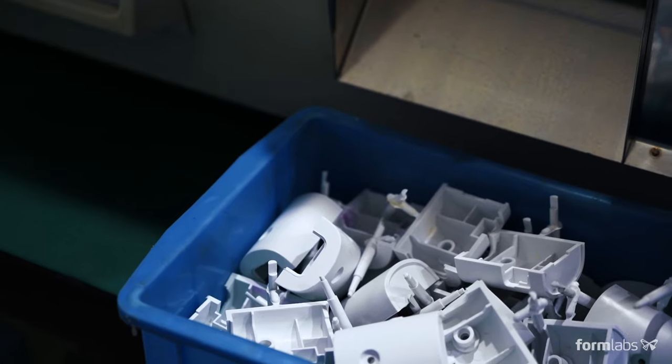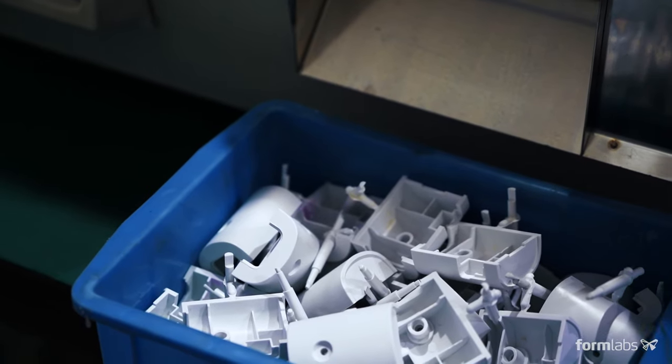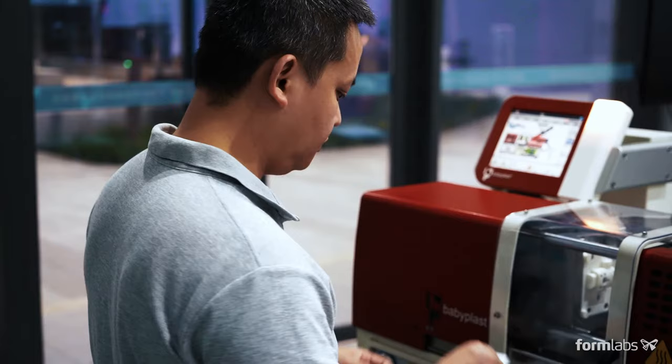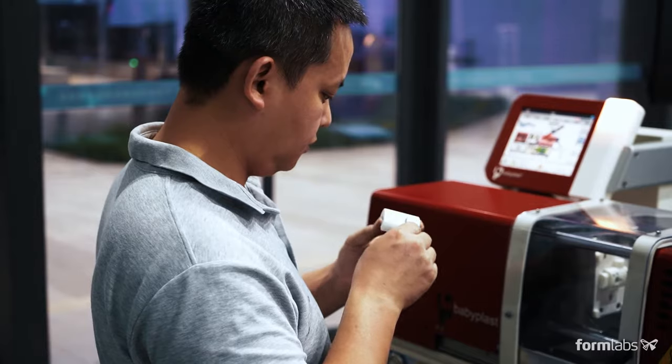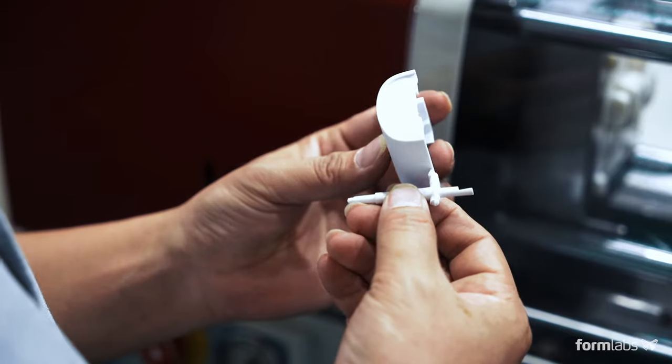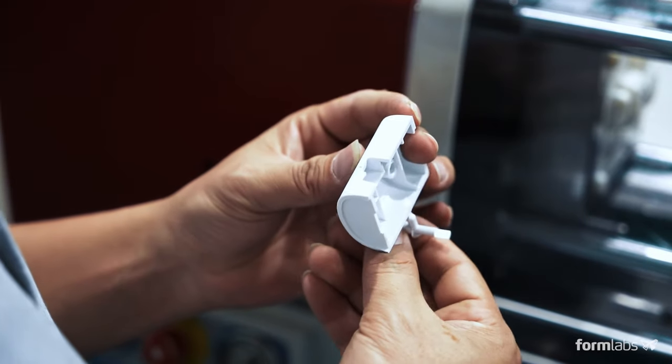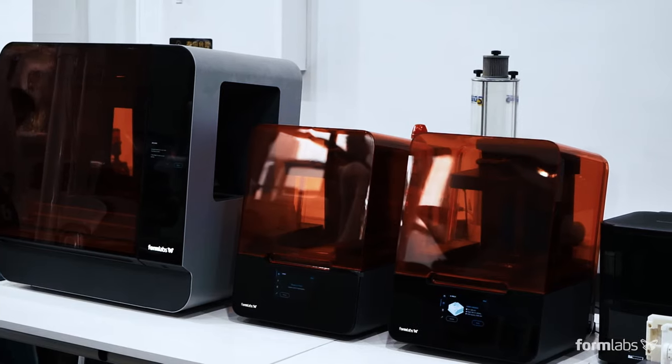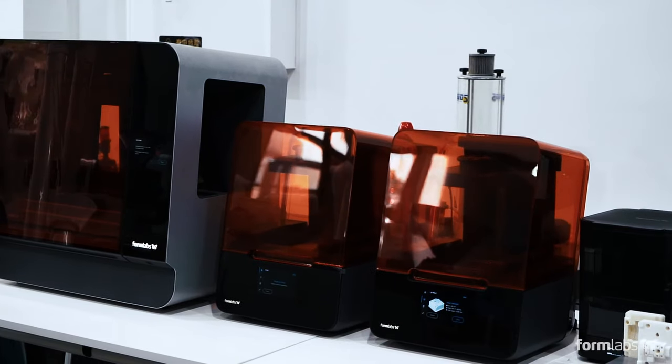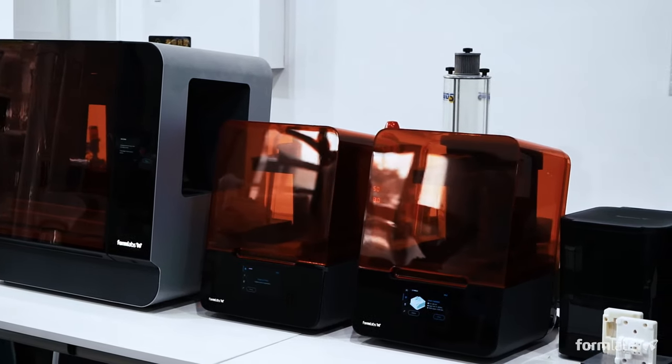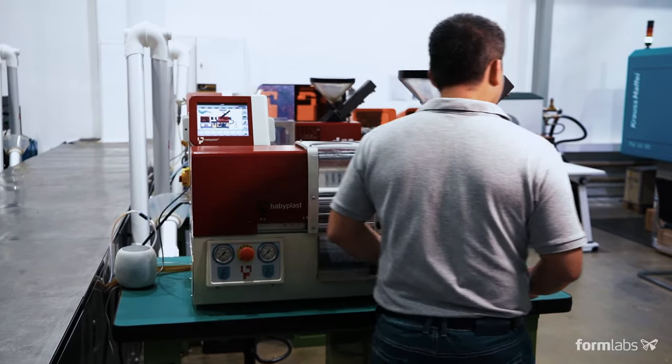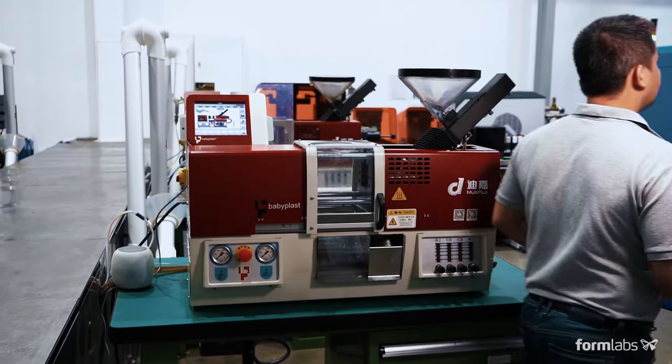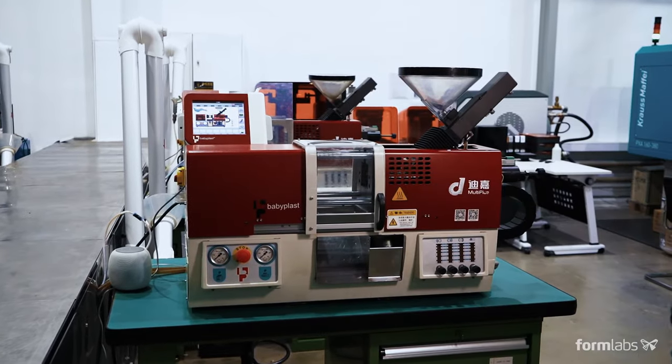Whether you're looking to design functional prototypes with end-use materials, fabricate pilot production parts, or manufacture end-use parts, using Formlabs 3D printers to fabricate injection molds is a cost-effective and quick way to produce parts in limited quantities.